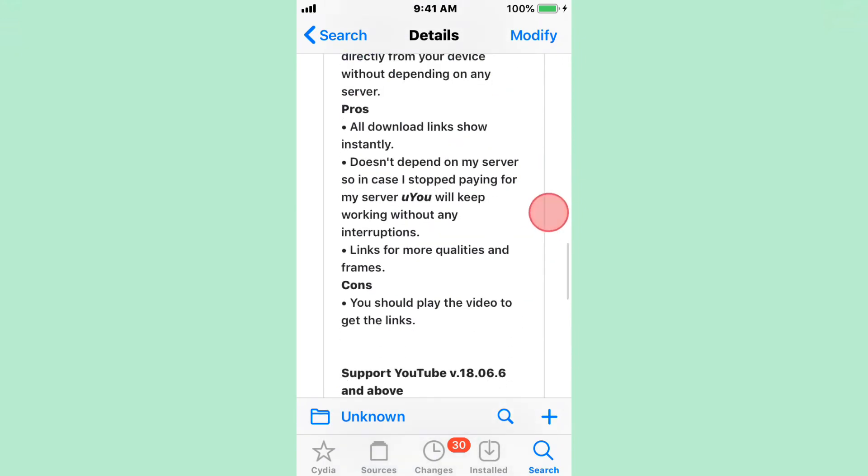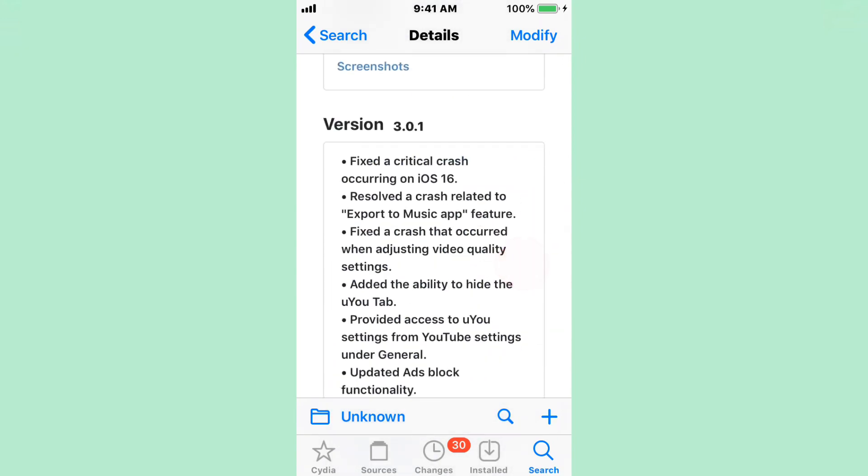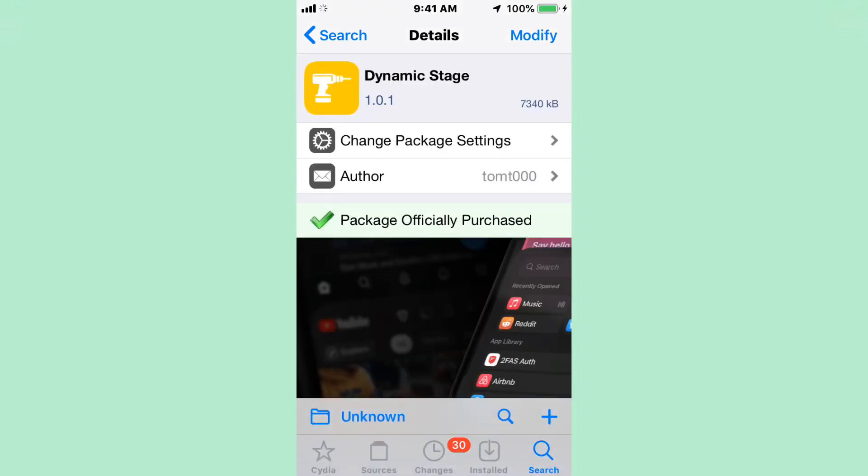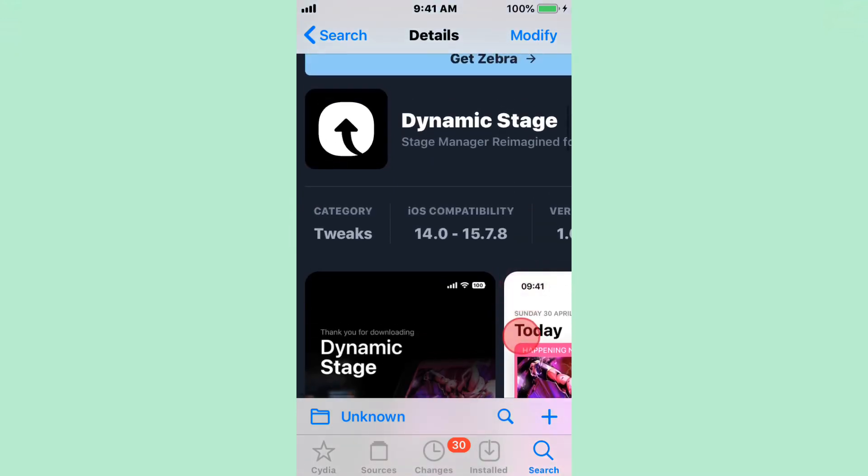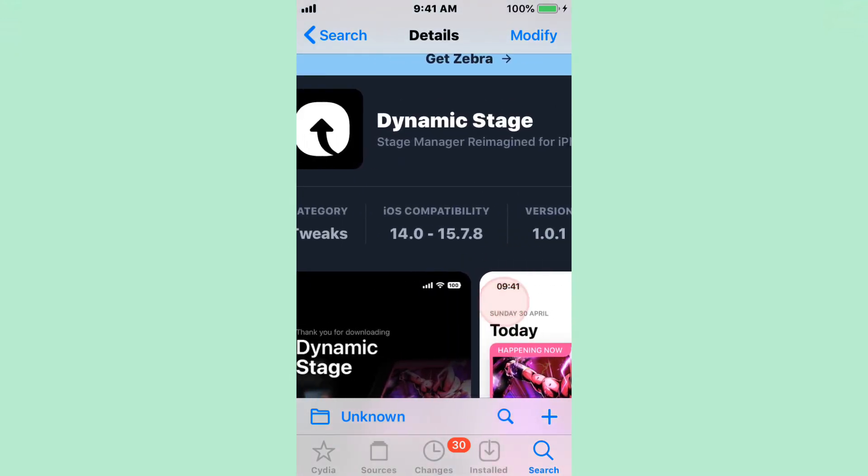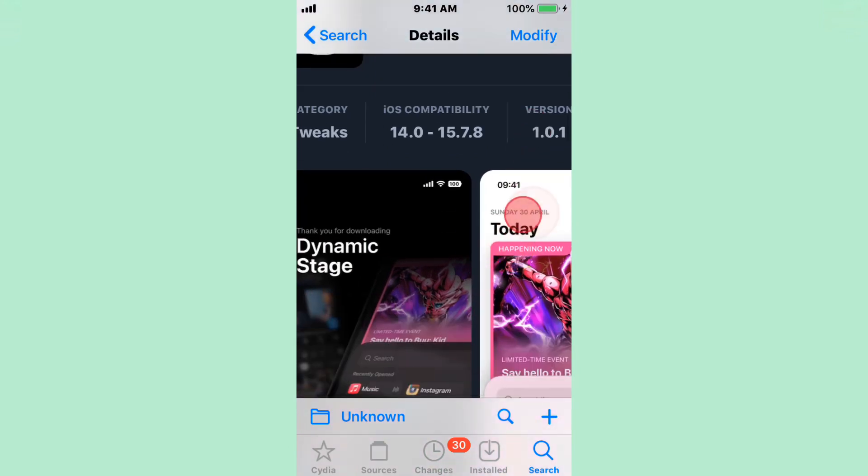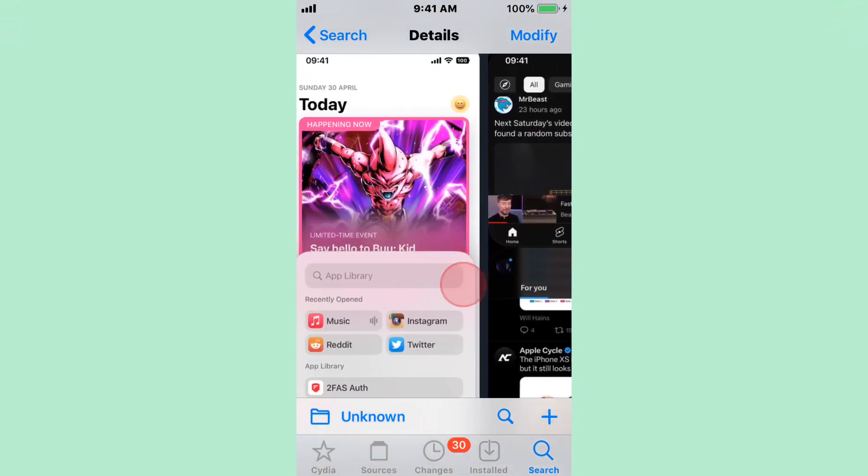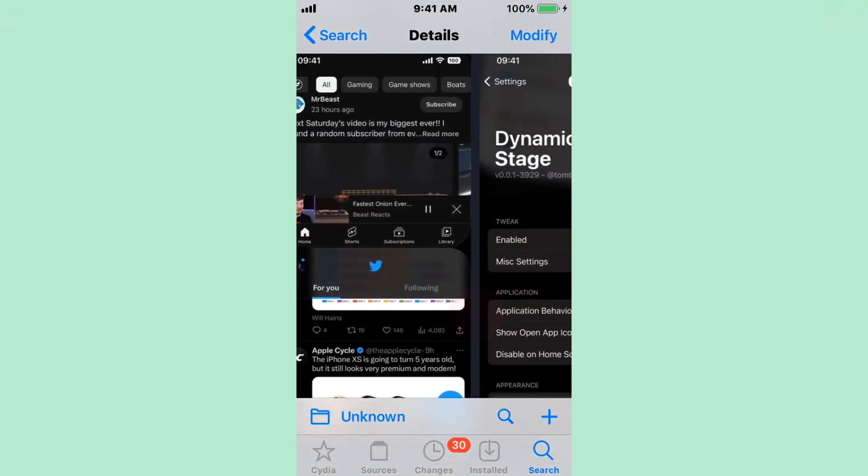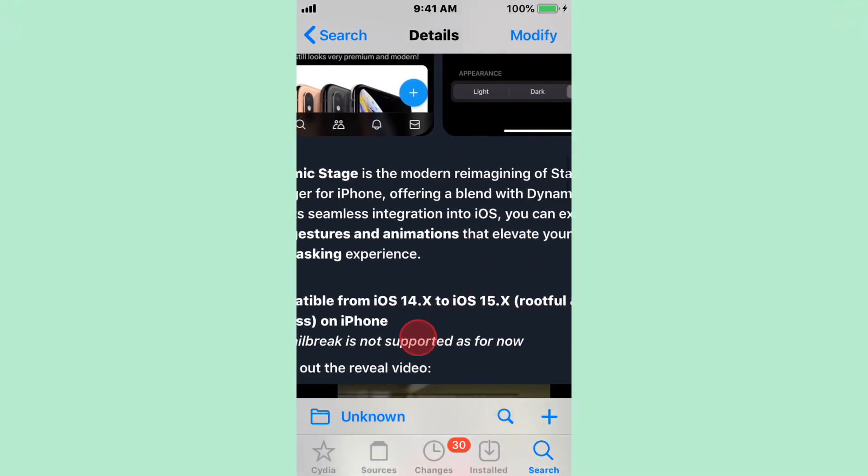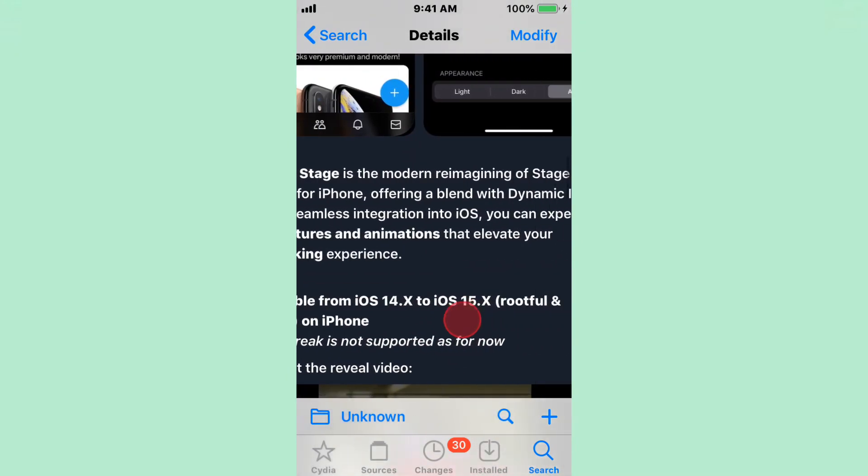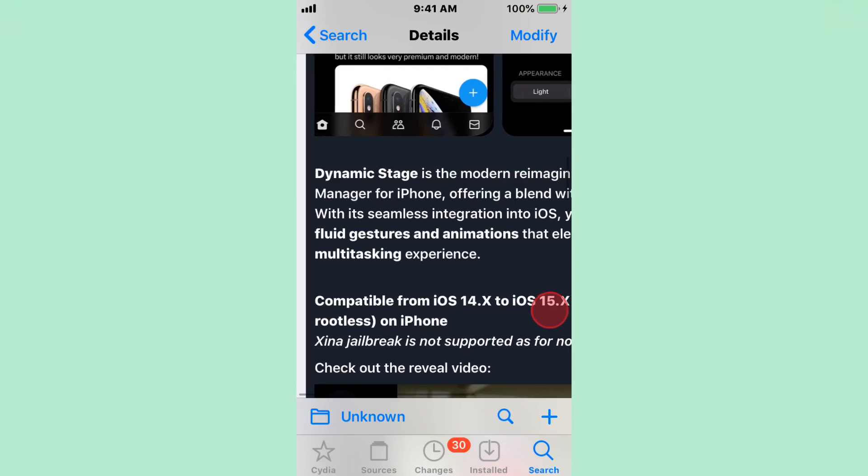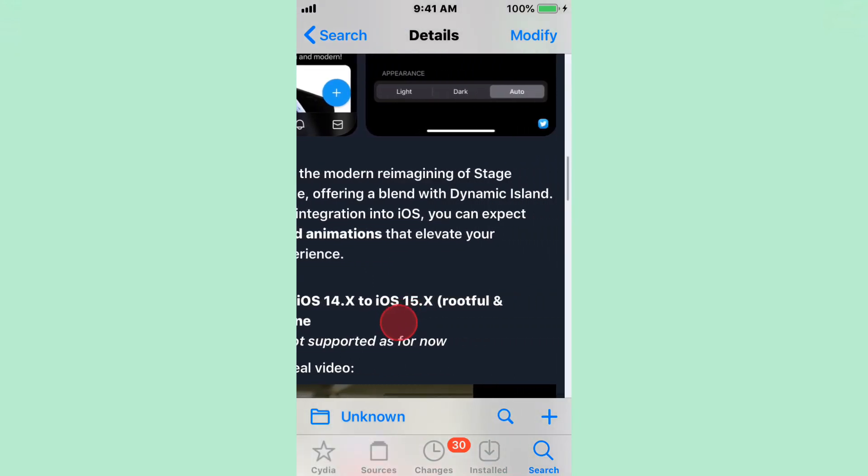And as you guys saw, the IPA link. The last tweak is called Dynamic Stage. This is Stage Manager reimagined for your iPhone. Supports iOS 14.0 to 15.7.8. Some screenshots of the tweak. It's a modern reimagining of Stage Manager for iPhone, or from Blend, Dynamic Island.